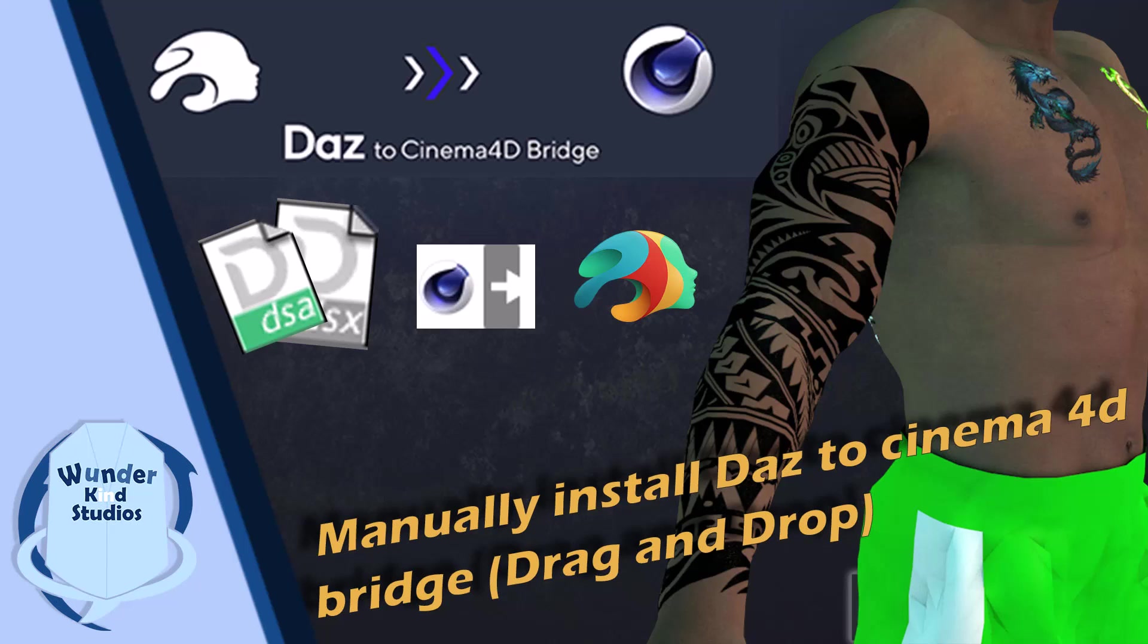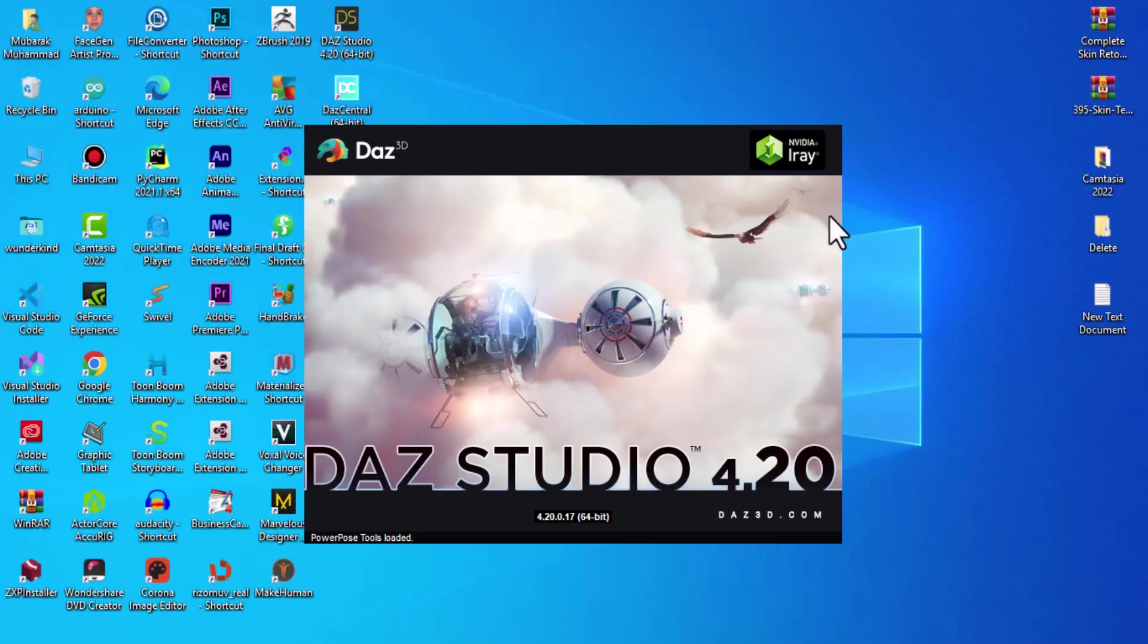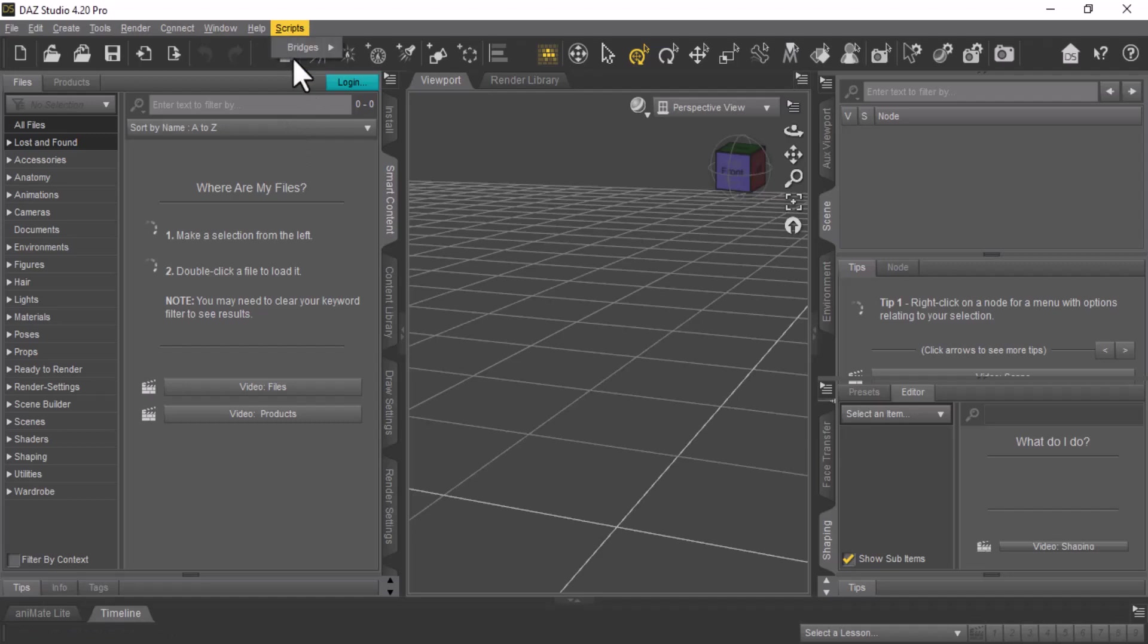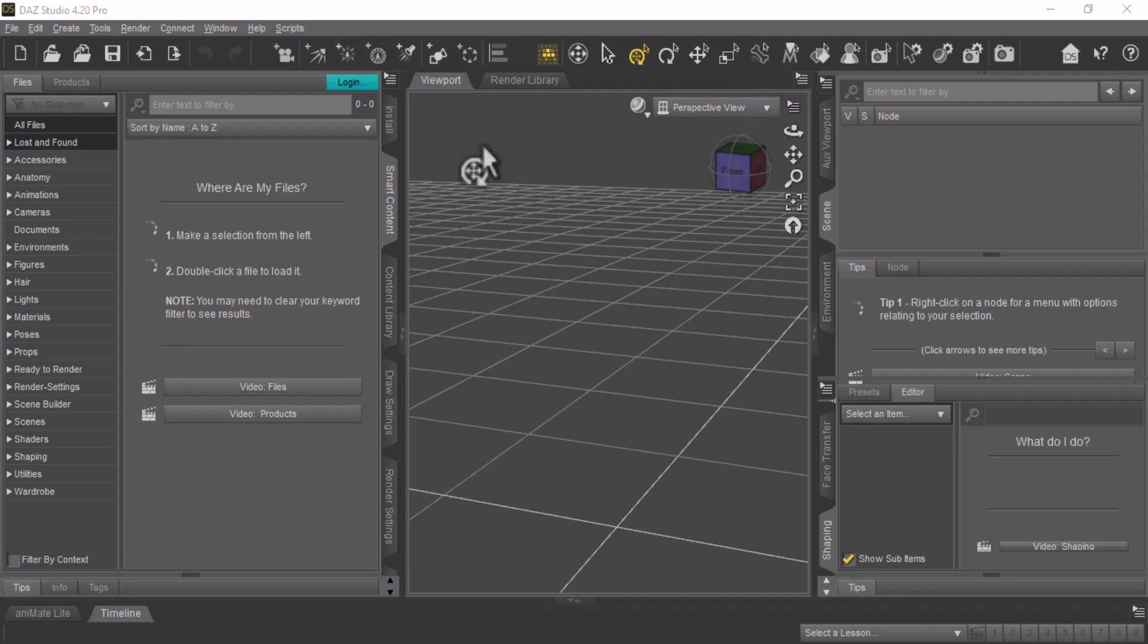Today in this video I'm going to show you how to install the Daz to Cinema 4D plugin manually, just by dragging and dropping the files. This is how it's going to be when we are done with the installation.